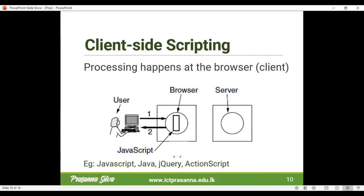In client-side scripting, the processing actually takes place in the browser — Chrome, Firefox, or any other browser. The browser is responsible for processing the coding and then generating and delivering the output to the user. The server simply caters to the request with no processing done on the server itself. It provides the coding — for example, it might be a JavaScript code integrated into the head section or the body of the web page — and that content is sent to the browser. The browser interprets it and produces the output, which can be conditions or loops, and the user basically gets the output produced by the browser itself.